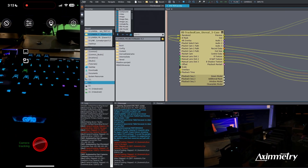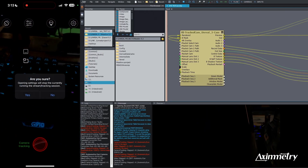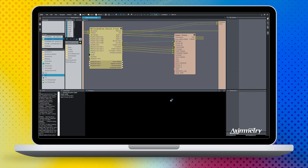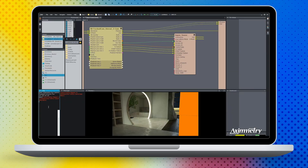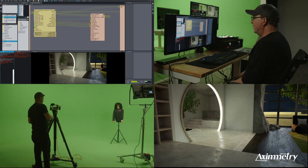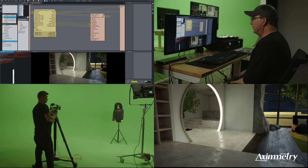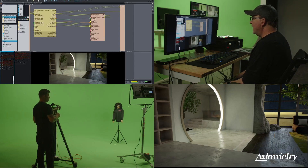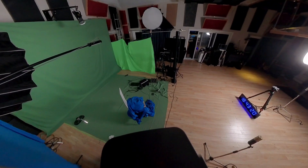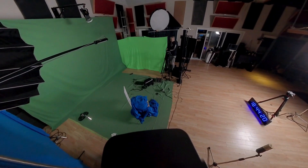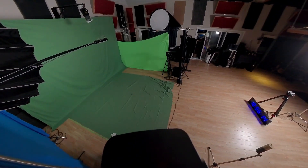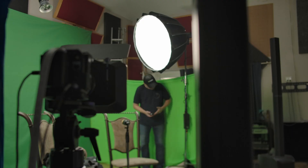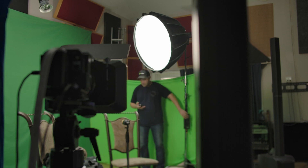You make your base scene in Unreal, bring it into Axiometry, and it's really easy for the layperson to bring in camera inputs, change out backgrounds, and do chroma keys. Keying in Unreal is okay, but the chroma keyer in Axiometry is one of the best I've ever used.